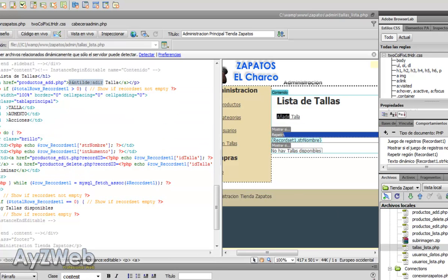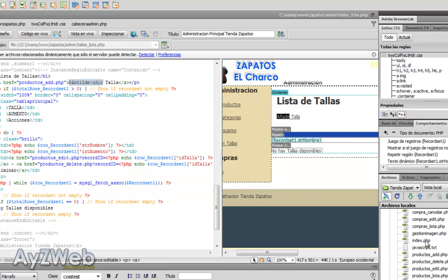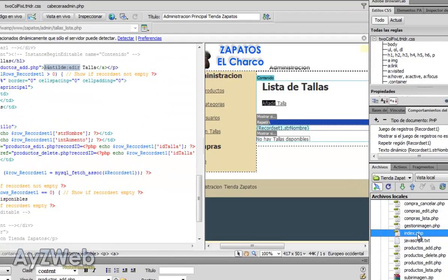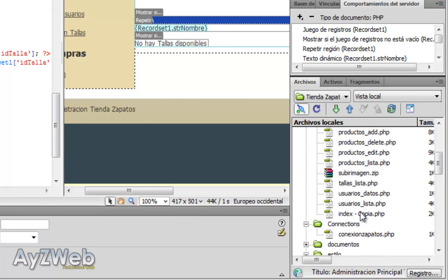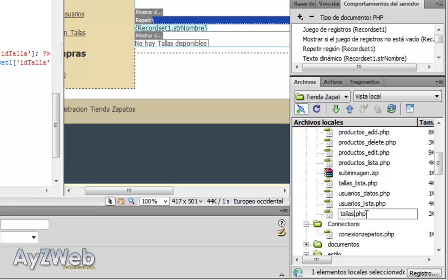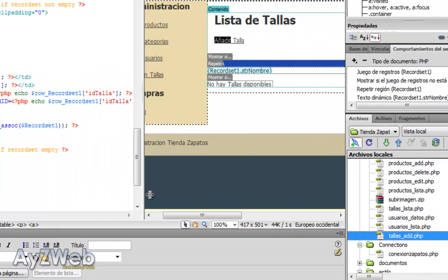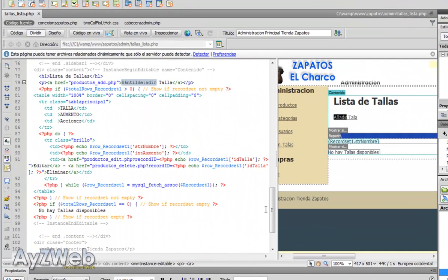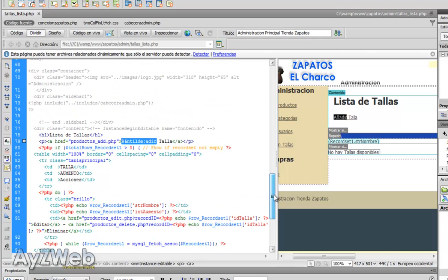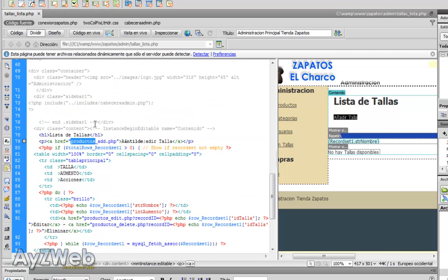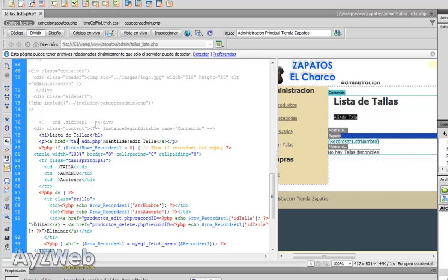Let's modify the add size. To do it we will take the index, which is our base file. I copy and paste it and we'll rename it sizes add. As you can see I always name the files in a very similar way so that there is a certain consistency.